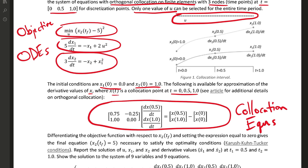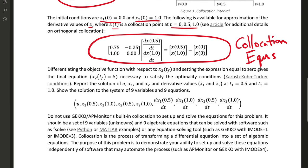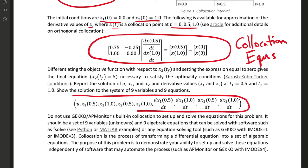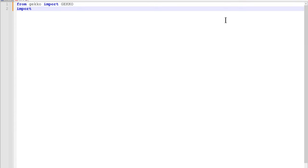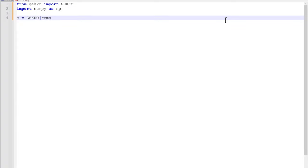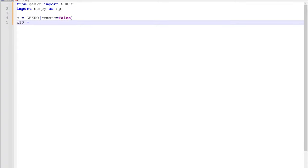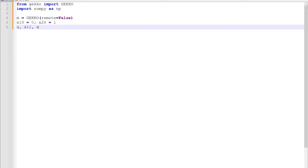We are going to solve for these nine variables and nine equations that you can see there. u could be set equal to a value of five, but let's solve it as an equation. We don't want to use Gecko's built-in collocation method. We're going to solve this with Gecko, but just solve it as a series of nine equations, nine unknowns.